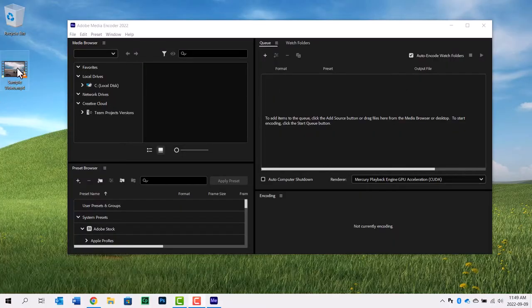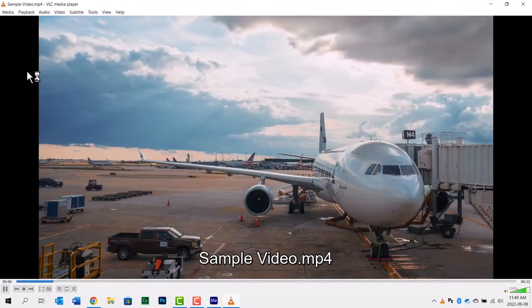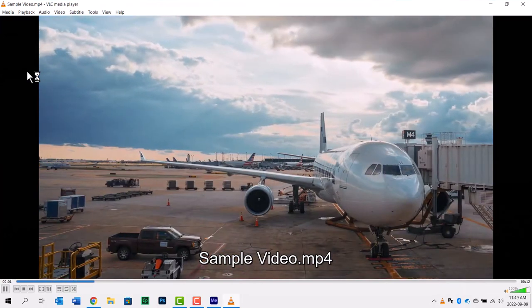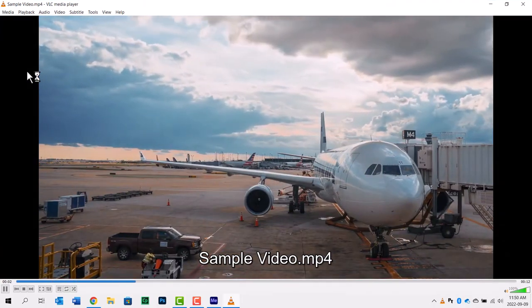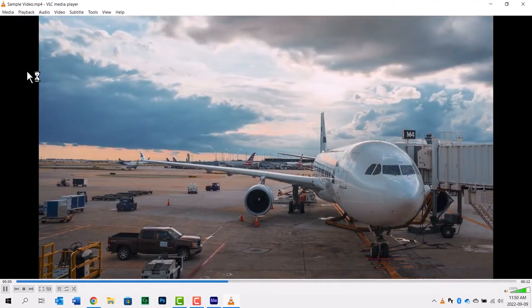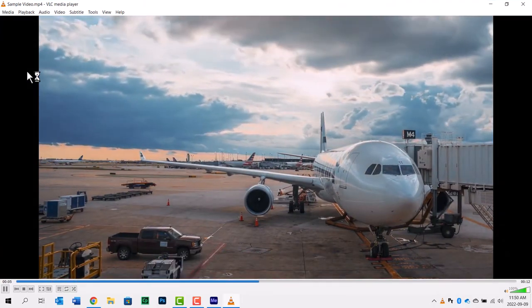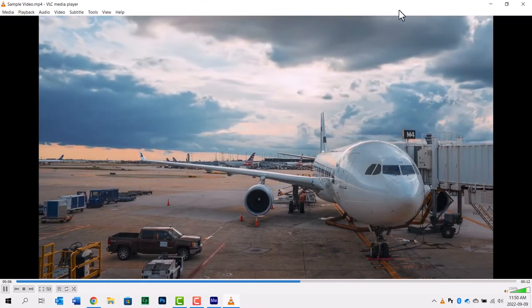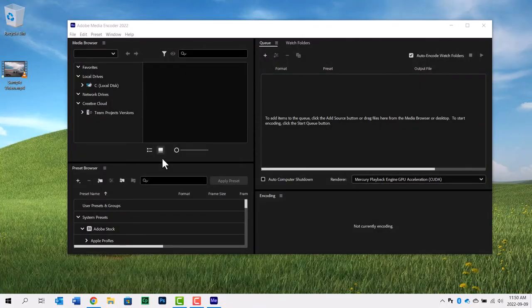Here I have my sample video. Let's double-click this to get a preview of what that looks like and sounds like. Let's say I only need the audio for this video. I don't need the airplane and the airport activity.